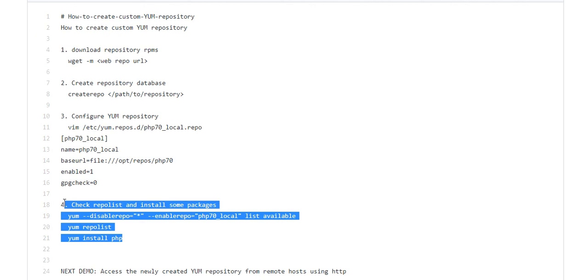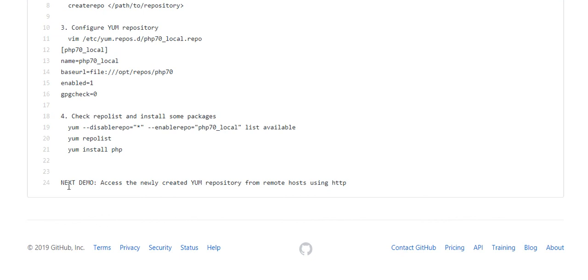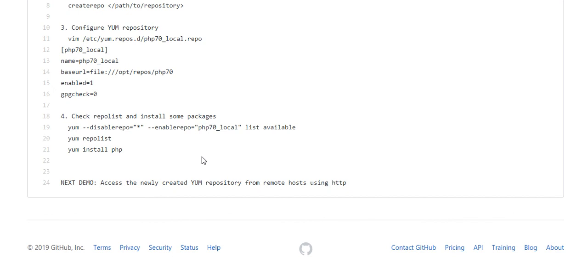What we have done is we have enabled the repository locally on the same machine. What I will do in my next demo is access the newly created YUM repository from remote host using HTTP, so I will be installing an HTTP web server and will be installing the packages remotely on other servers. Thank you for watching, have a great day, bye bye.